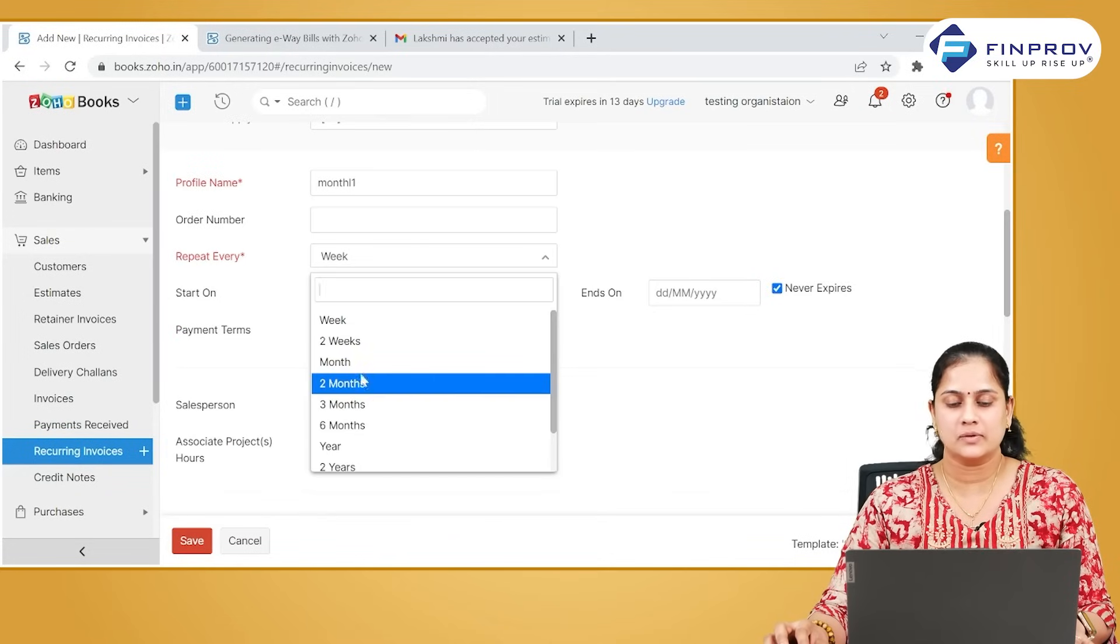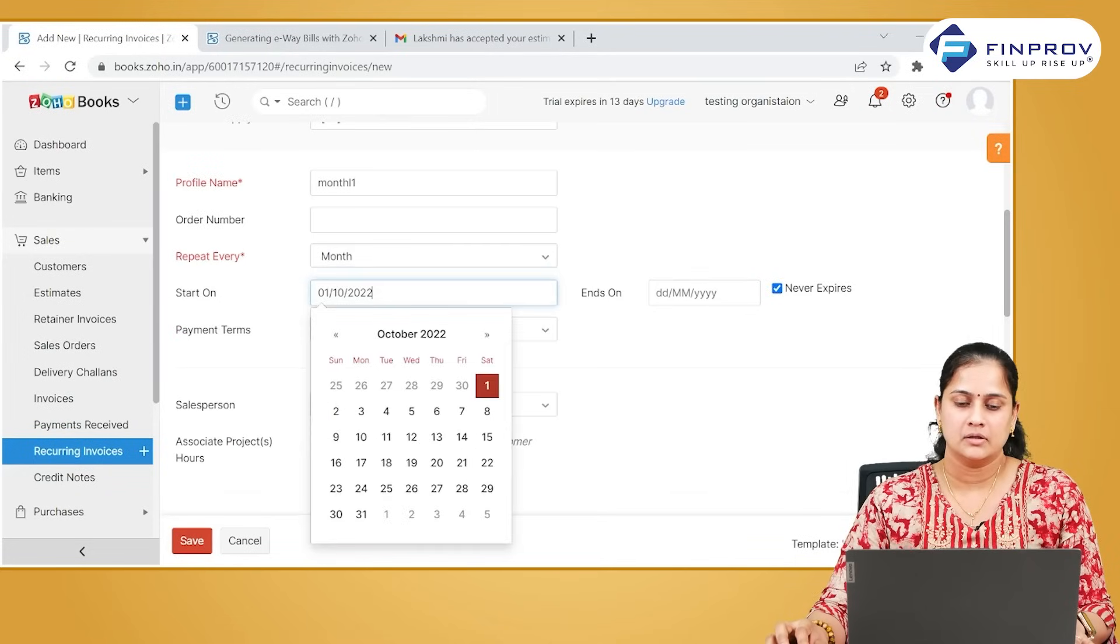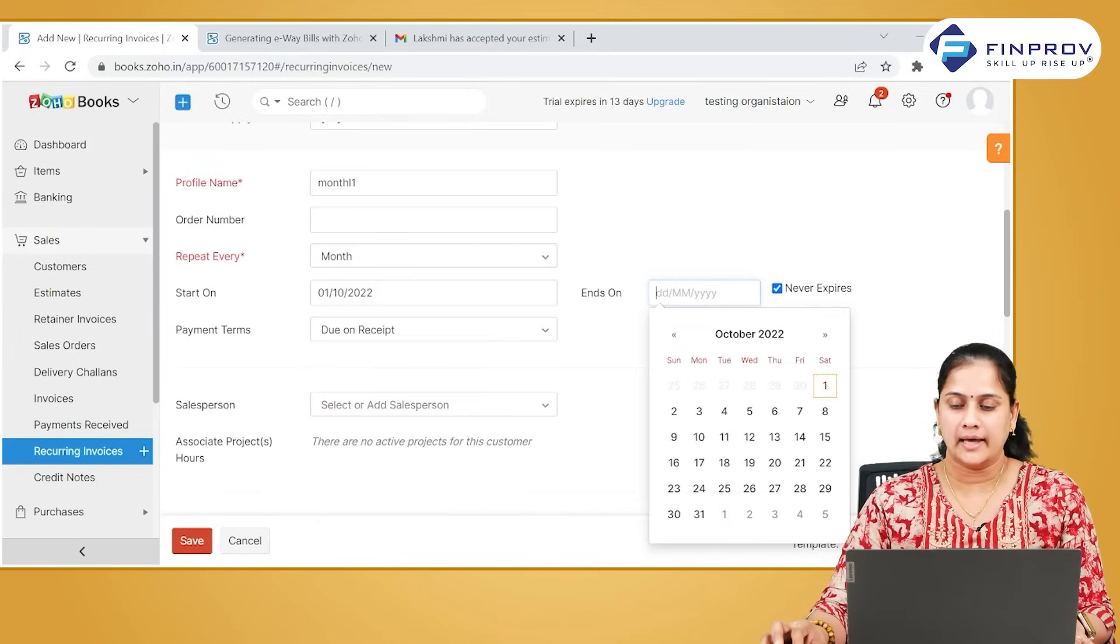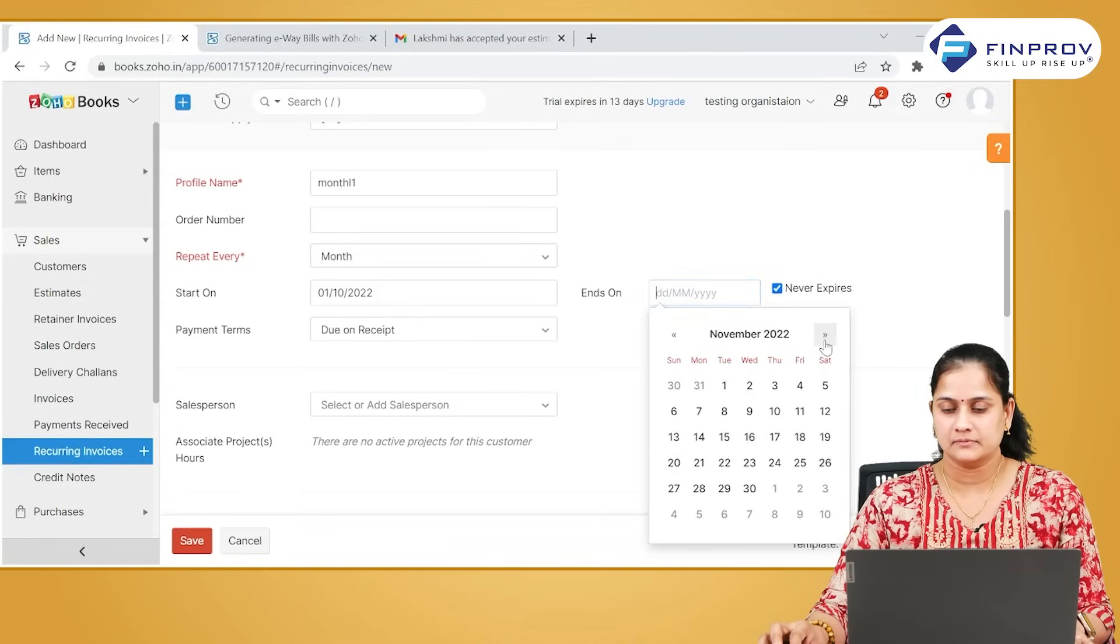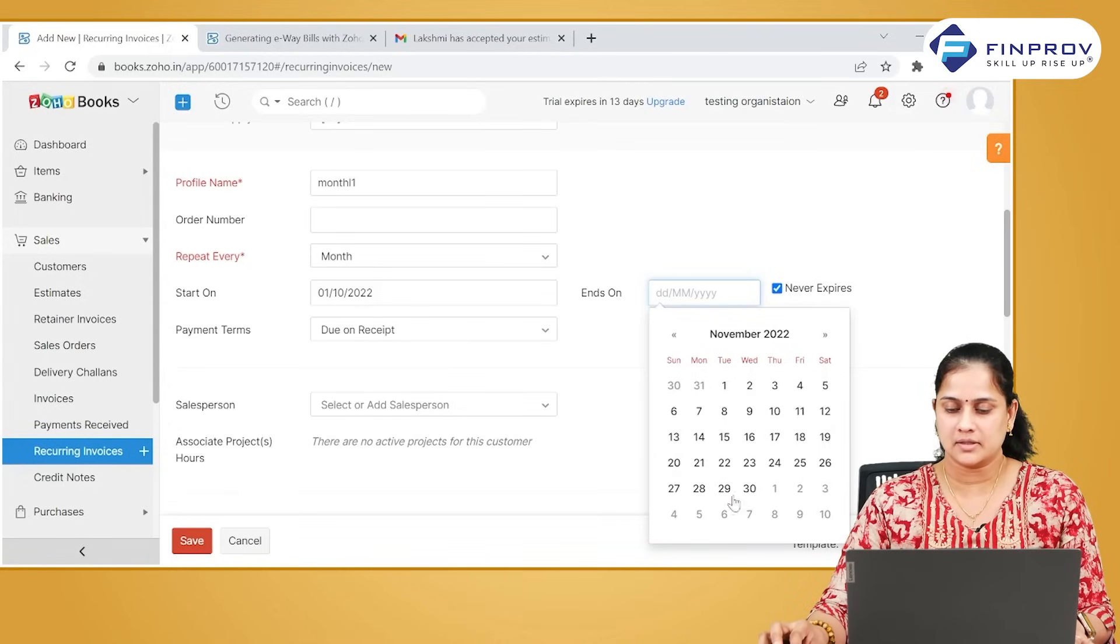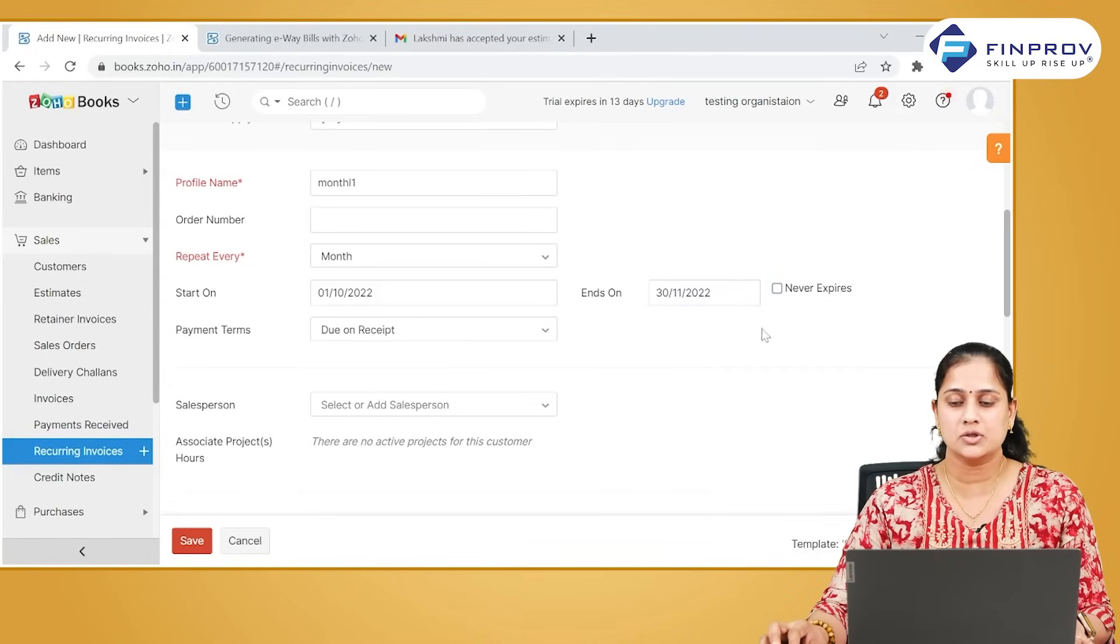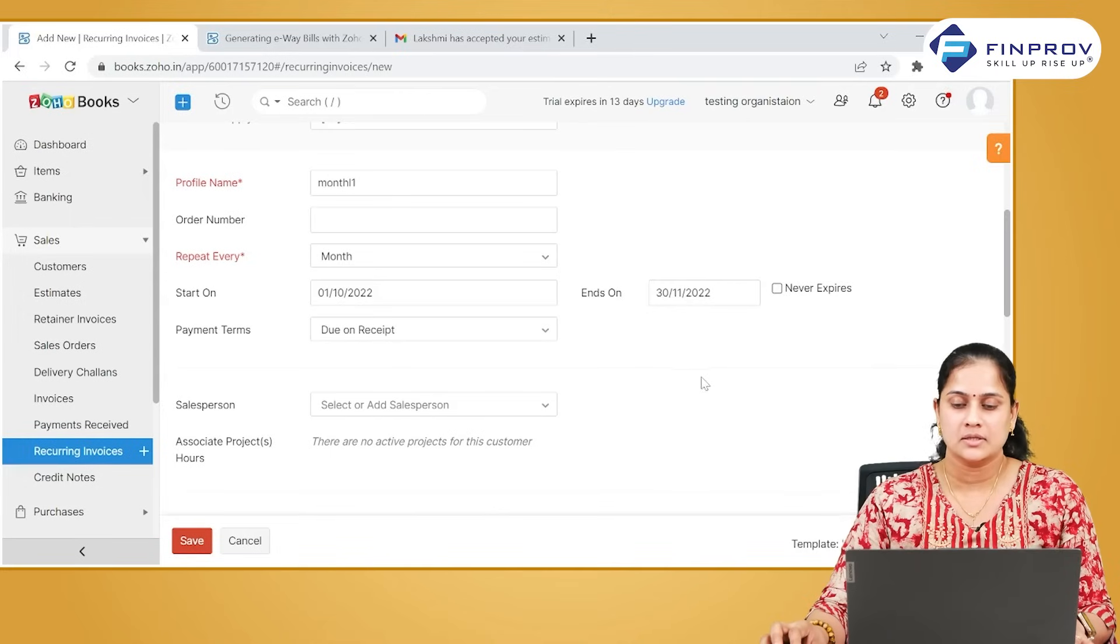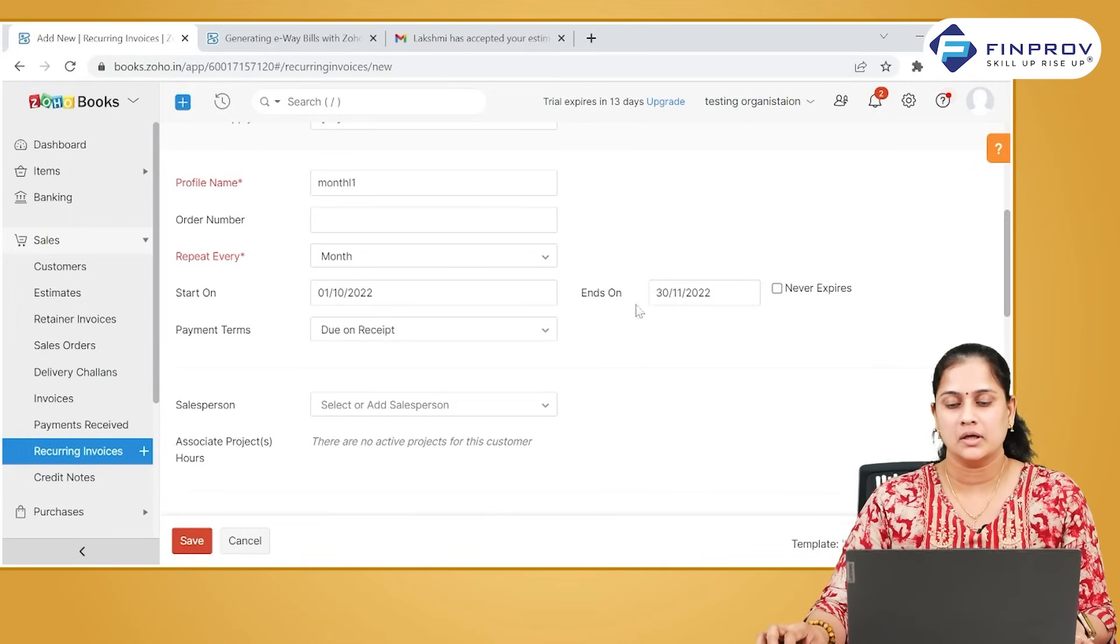You need to mention the frequency. You have to also mention a start date and the end date for this particular recurring transaction. Always ensure that you are not selecting never expires, since the system will keep on creating this document if you haven't given any expiry date.